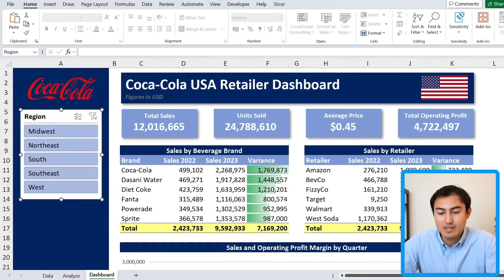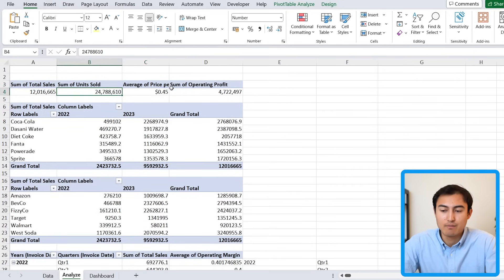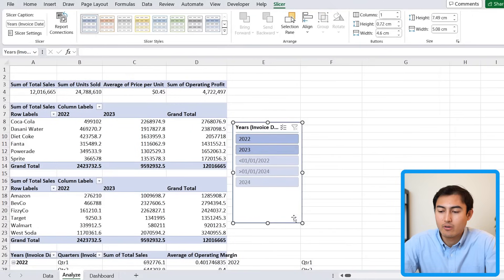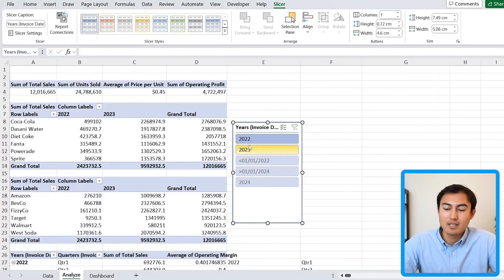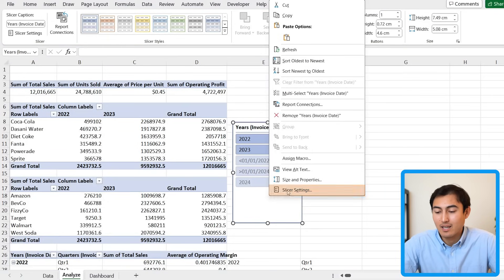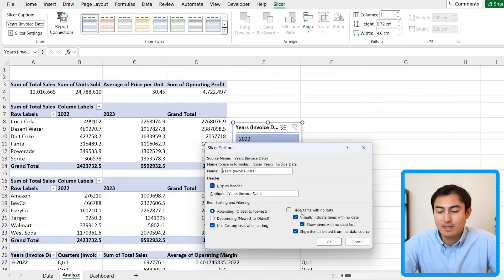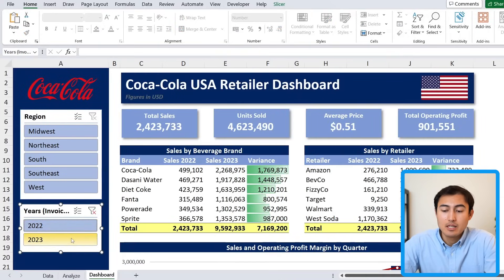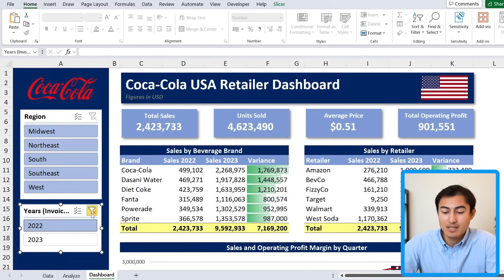You can also add a second slicer for years. Select a pivot table, go to PivotTable Analyze > Insert Slicer, and choose the years field. You'll notice some strange values appear — we only have 2022 and 2023. To remove the irrelevant items, right-click the slicer, go to Slicer Settings, and tick Hide Items With No Data. The year slicer currently only links to the KPIs, which may make sense to leave that way since the tables don't have split data by year.